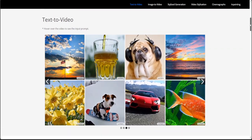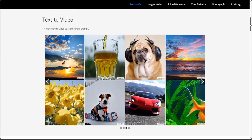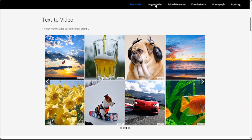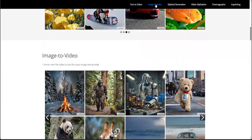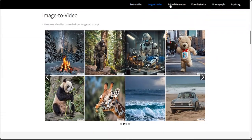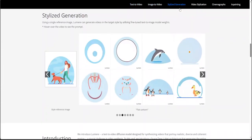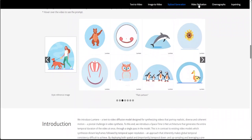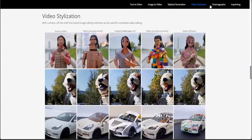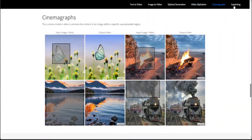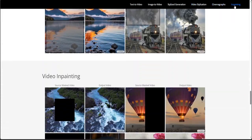This model can do a lot of things. It can do text to video, it can do image to video, it can do stylized generation, video stylization, and cinemagraphs plus inpainting.